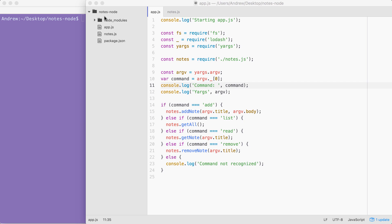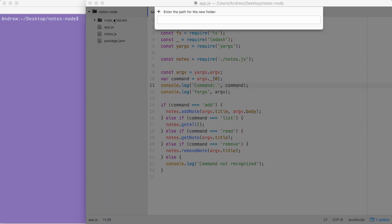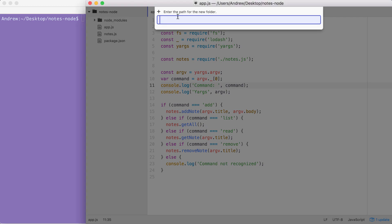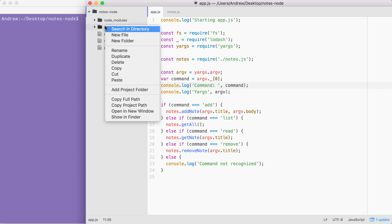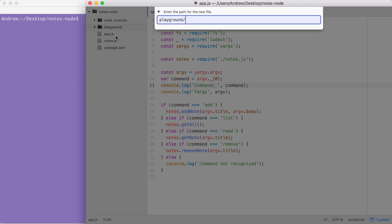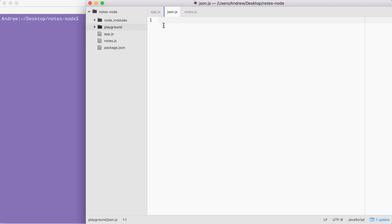To explore JSON and how it works, let's go ahead and make a new folder inside of our project called playground. Throughout the course, I'm going to create playground folders in various projects, which stores simple one-off files that aren't a part of the bigger application. They're just a way to explore a new feature or learn a new concept. In the playground folder, we're going to make a file called json.js. This is where we can explore how JSON works.